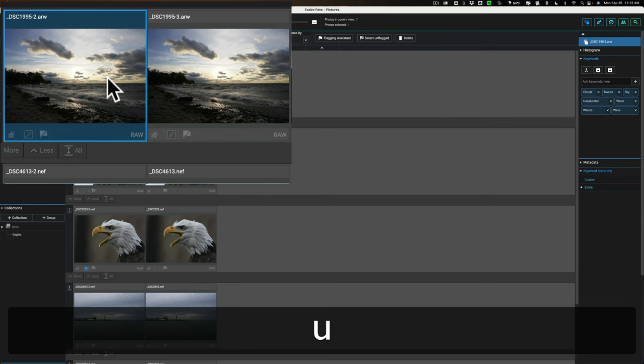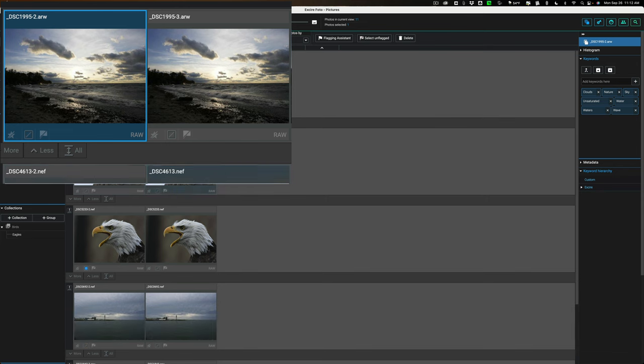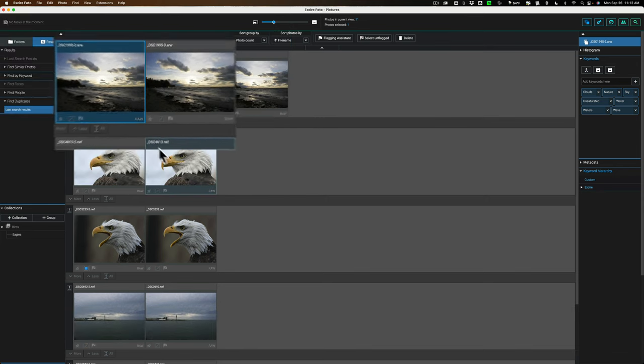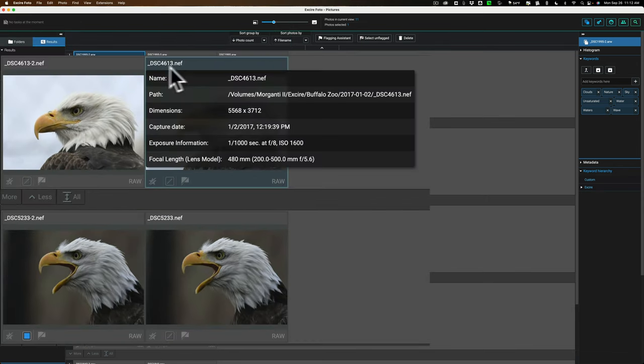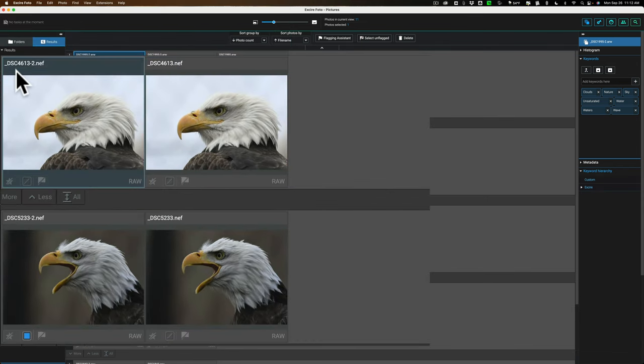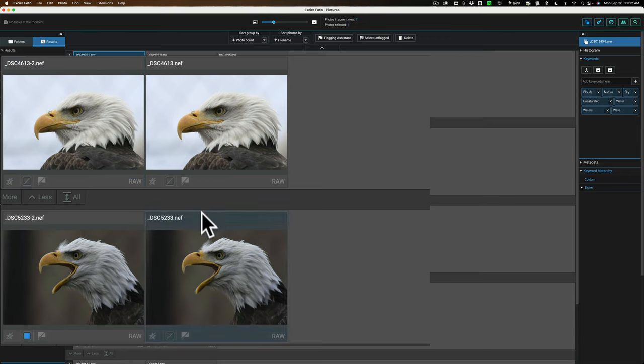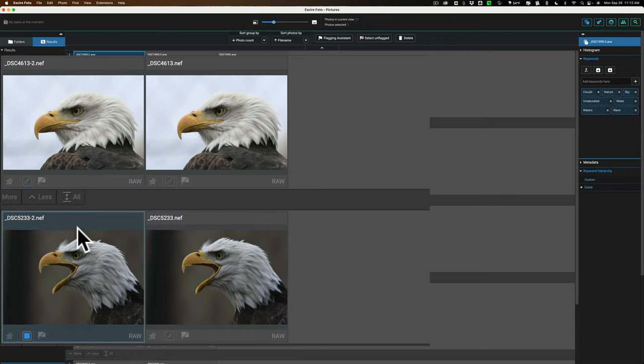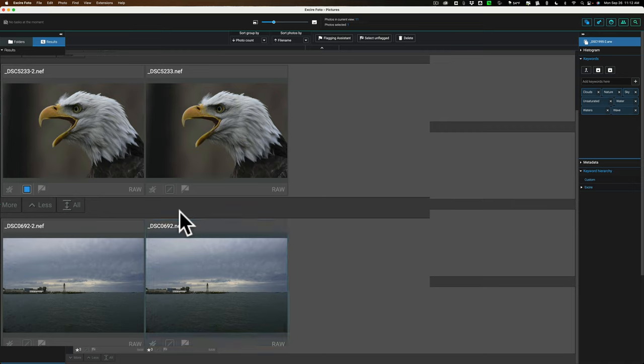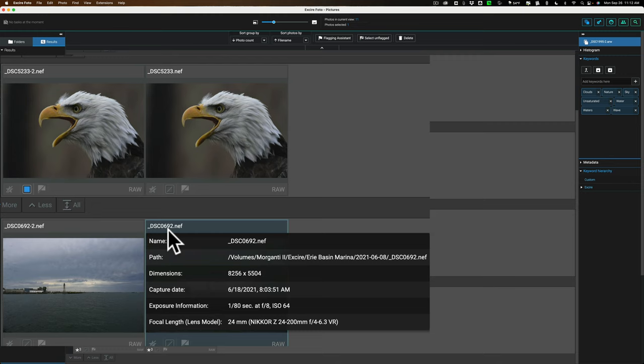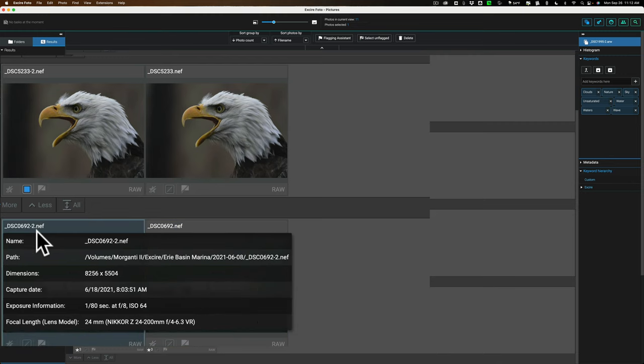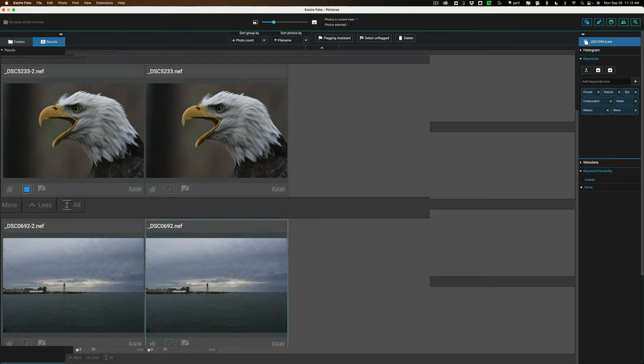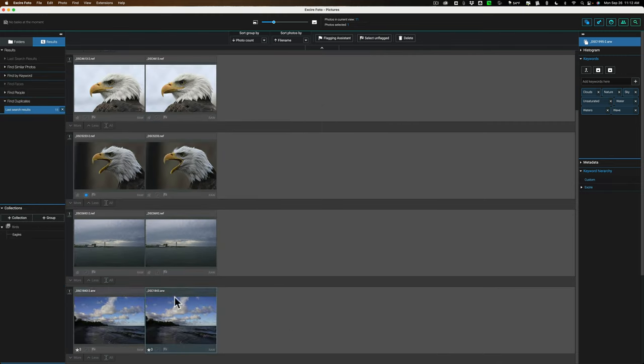So this is how you manually do it. You could see this eagle image is underscore DSC 4613. The one next to it is dash two. This one is underscore 5233. This one is dash two. So you could see kind of a pattern I have as far as my duplicates are concerned. This one's underscore 692. This one's underscore dash two. Again, there's another one dash two.